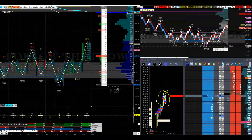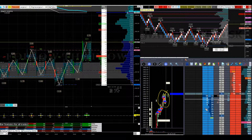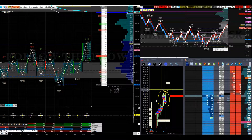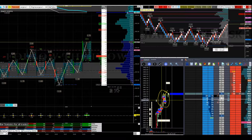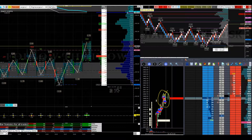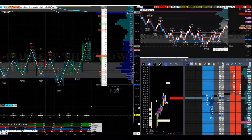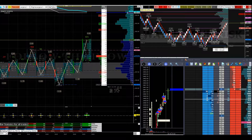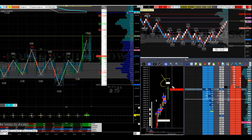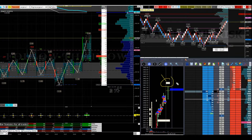Each circle represents a certain amount of size traded. If I click on a circle it tells me the time and how much traded — for example, 55 by 86. The bigger the circle, the more contracts traded, and that gives me an idea of who basically gobbled up all those orders.